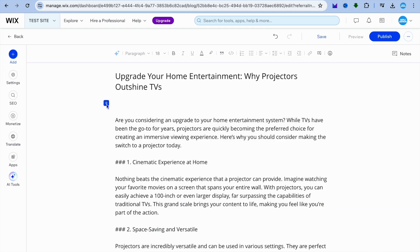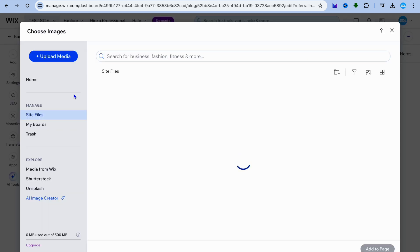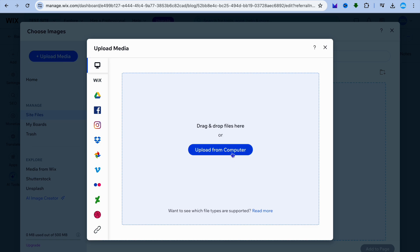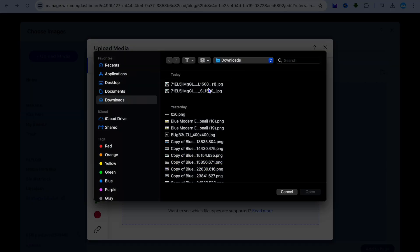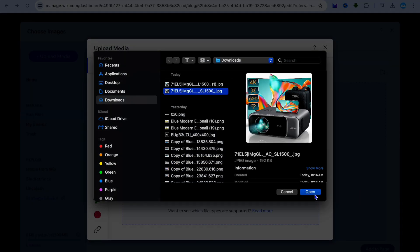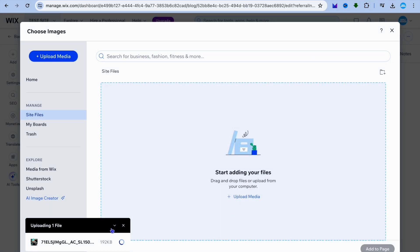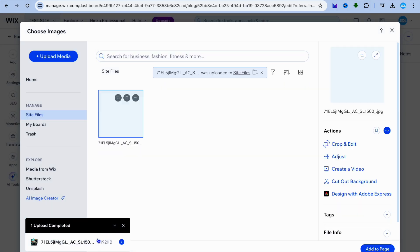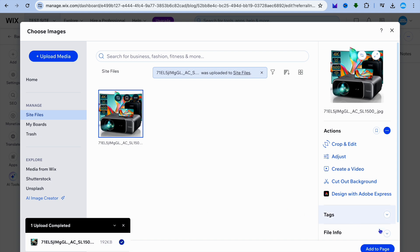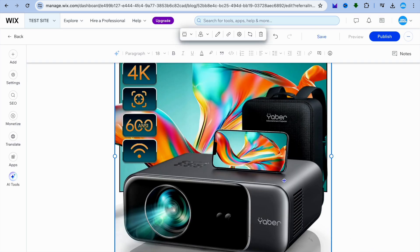So I will tap on the plus here, then select image. After selecting image, I'm going to upload that image by tapping on upload media, then select upload from computer, and I'm going to be adding a picture. Once it has been processed, you're going to tap on add to page. Now that the picture has been added, I'm going to be adding an affiliate link to this picture, so if someone were to tap on the picture, they'll be redirected to my affiliate program.